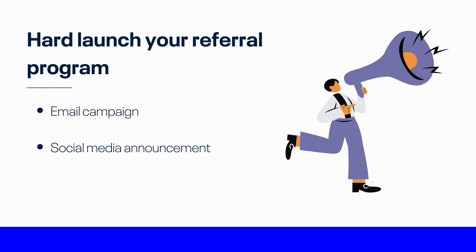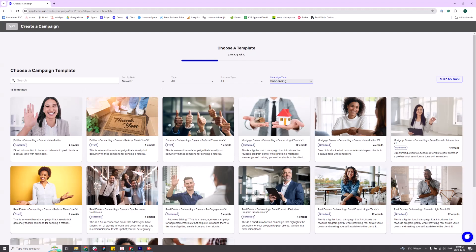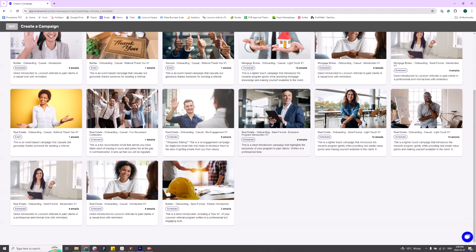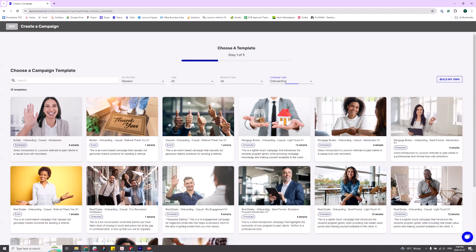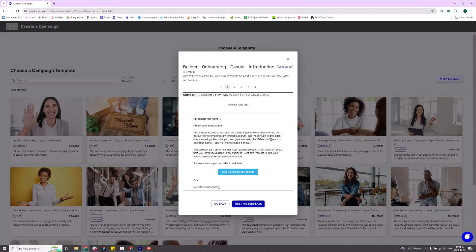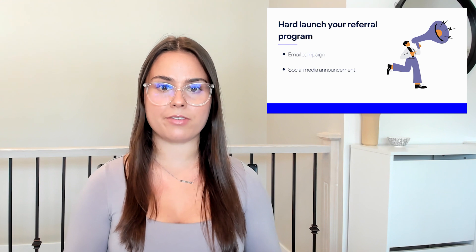Once your links are set up, there are two main places to announce your program: email and social media. Start with an email blast to all past and potential clients to introduce your referral program, highlight its benefits and details, and link your referral landing page. You can use one of Lecorum's email templates to help you get started. Then share a post to your social channels along with a graphic to promote your program.